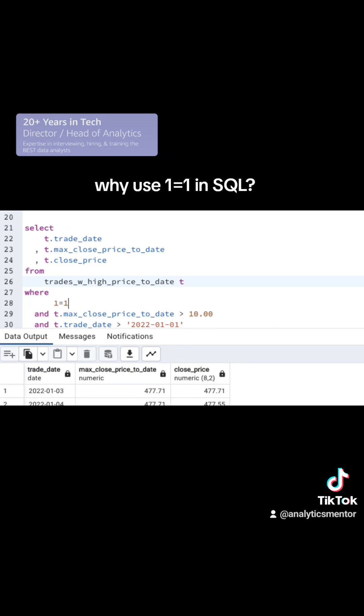The solve to this is to put 1=1, which returns true. And then the next line is going to be AND, and then the condition that you want. And then the third line will be AND, and then that condition.